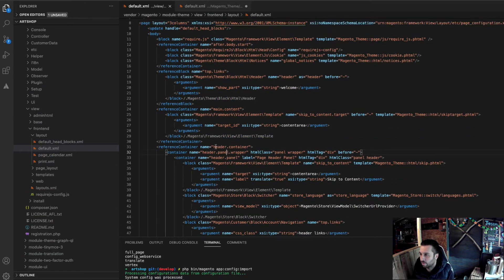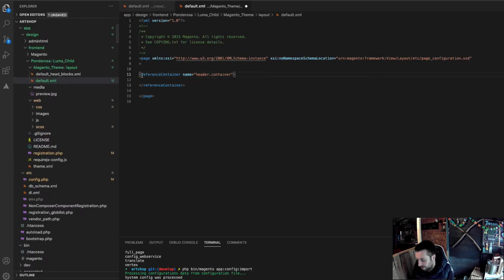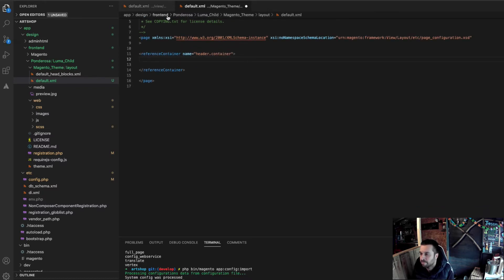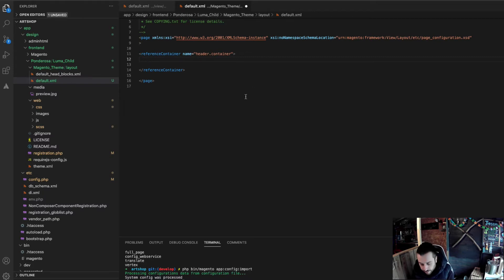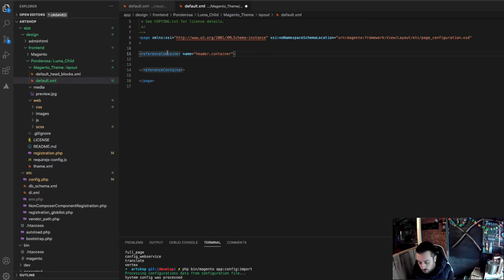So, I'm going to reference the header.container. Just to recap, it's this one here. I'm referencing the header container. Perfect. And then, inside of the header container, I'm going to create myself the new structure. Now, once you're inside this container, go nuts. You can create whatever structure you want.